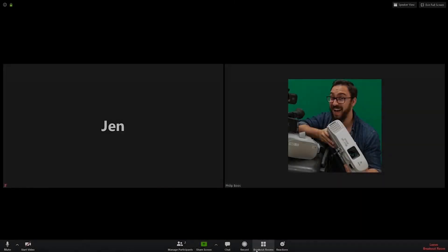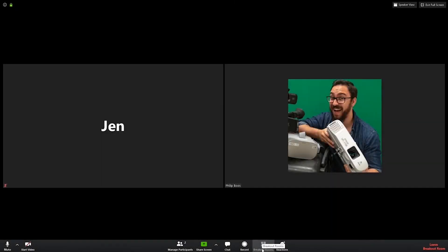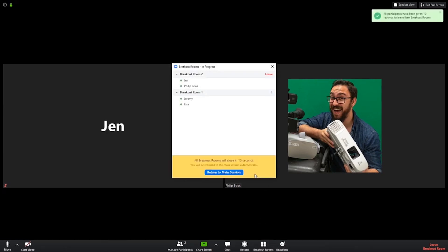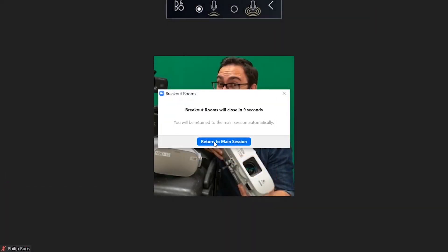When you wish to end breakout rooms, click Close All Rooms. Everyone will receive a short countdown and will be sent back to the main meeting room.